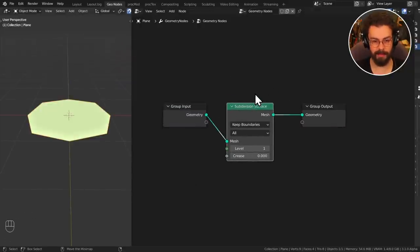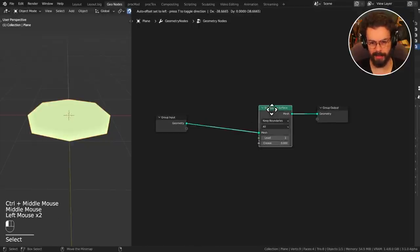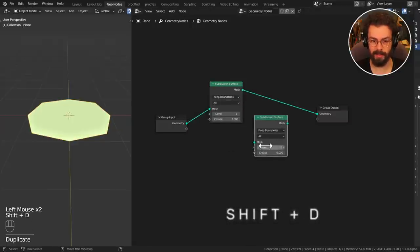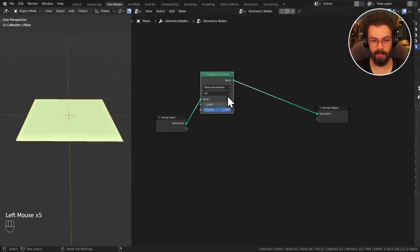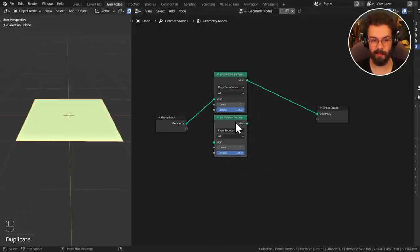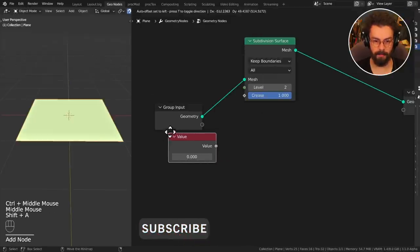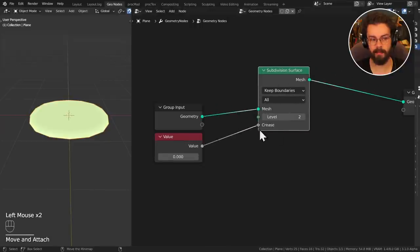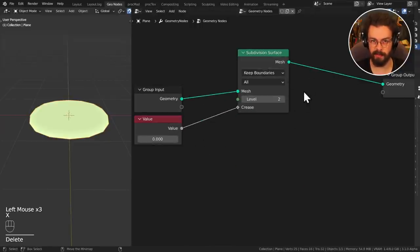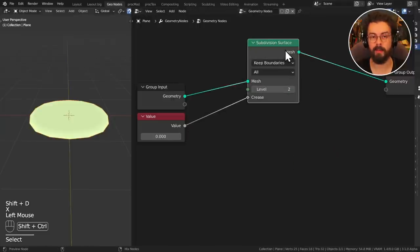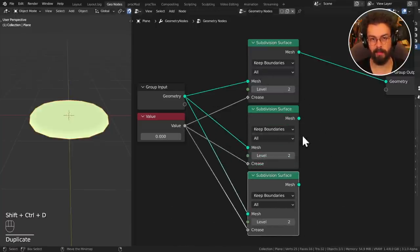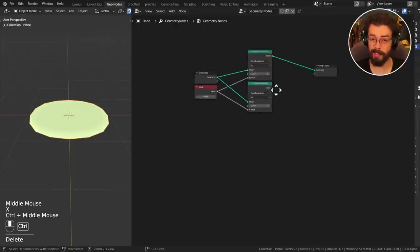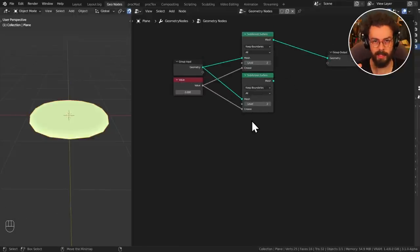Next is duplicating. If you want to duplicate a node, use Shift+D. Shift+D will duplicate a node with whatever settings you already have. If I set crease to one and levels to two and duplicate the node, it will be identical. Now if I have a value node plugged into the crease and I want to duplicate it with connections intact, I can use Ctrl+Shift+D to duplicate with the inputs intact.